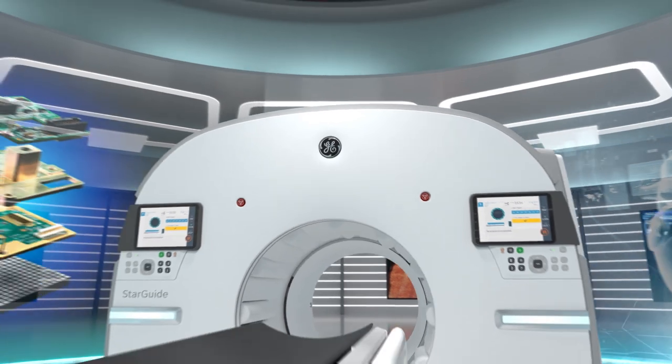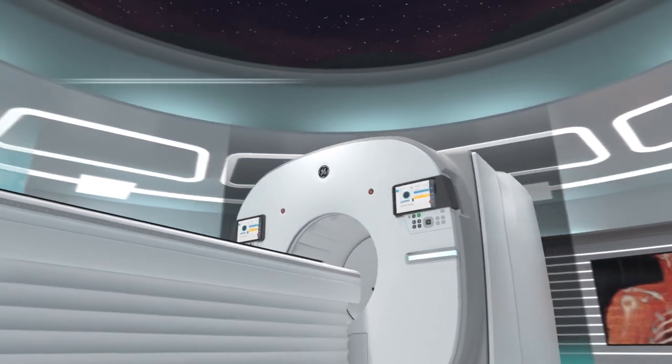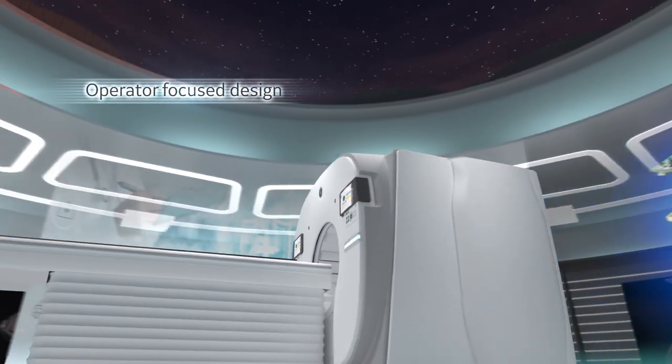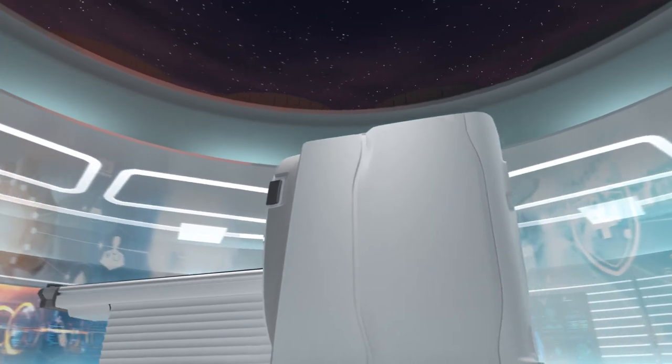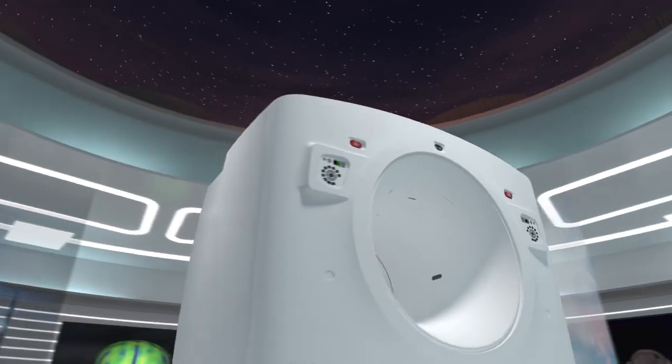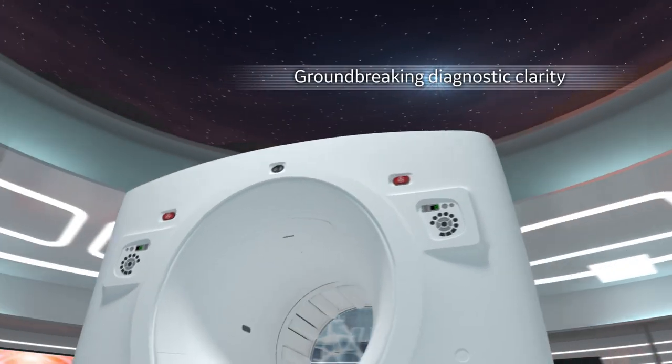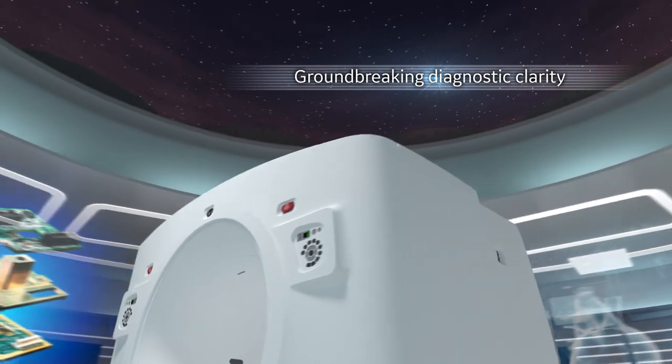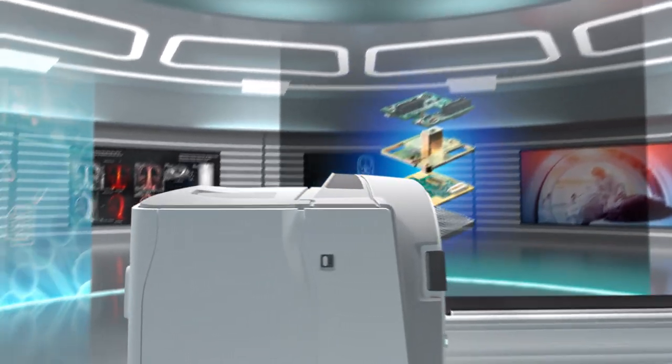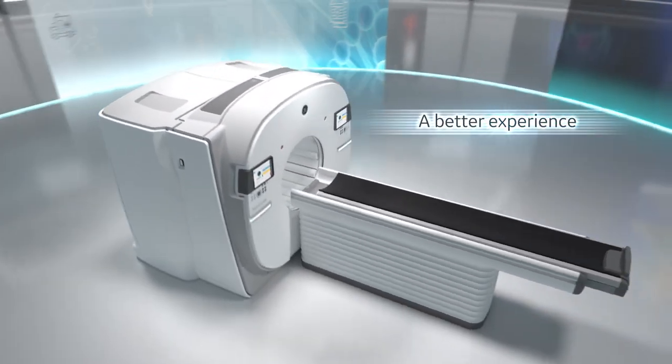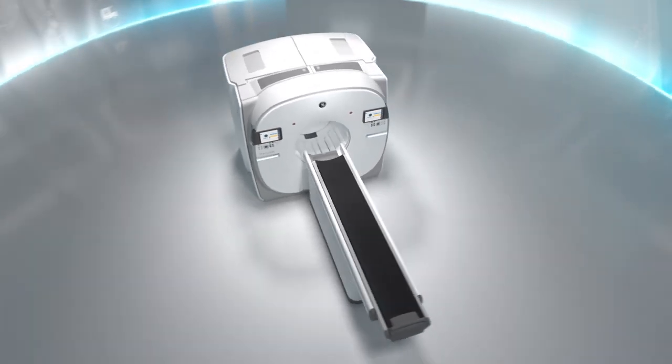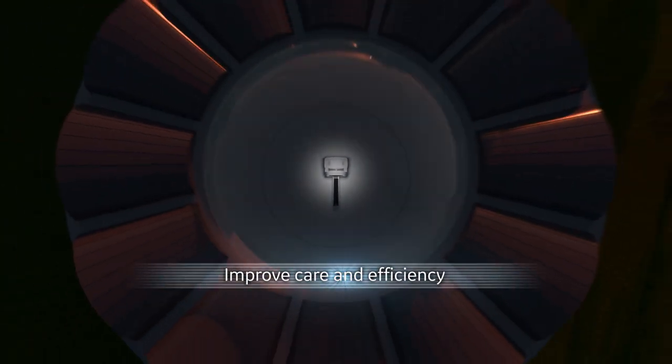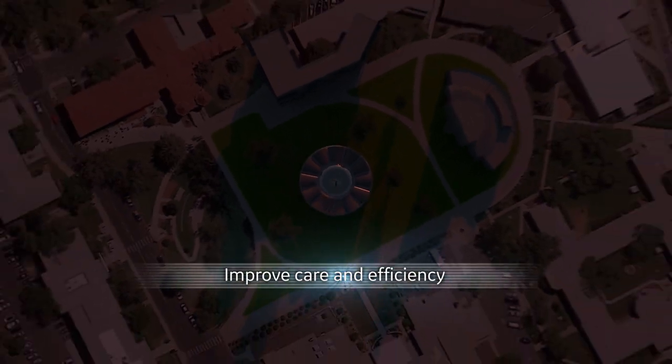Pioneering advancements include operator-focused design, optimizing balance between sensitivity and resolution with groundbreaking diagnostic clarity, minimizing patient time on the camera for a better experience, enabling critical outcomes to improve care and efficiency at the same time.